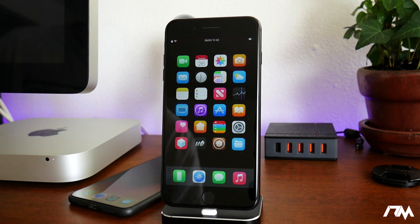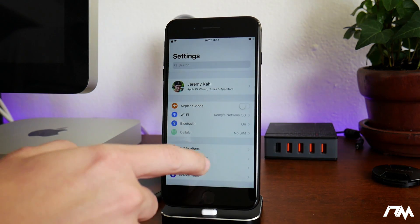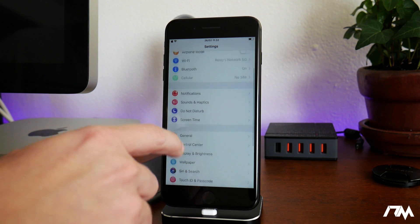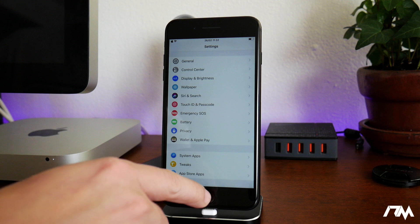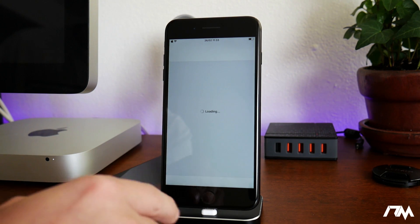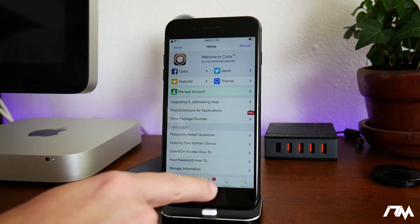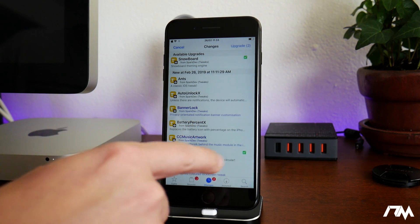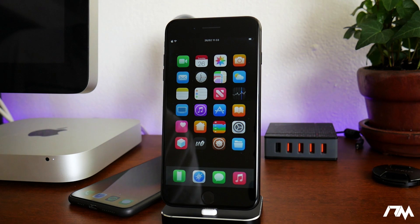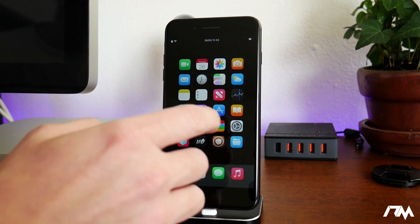No More Separators is a very simple tweak that in my opinion just makes iOS look a little bit better. When we go into Settings, as you can see there are no more separation lines — it cleans it up a bit. If we go into Cydia it's there as well. Basically anywhere within iOS that has separation lines, No More Separators will remove all of those.